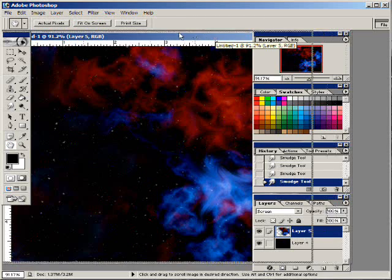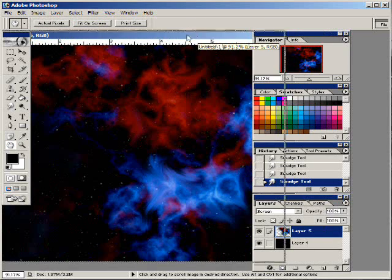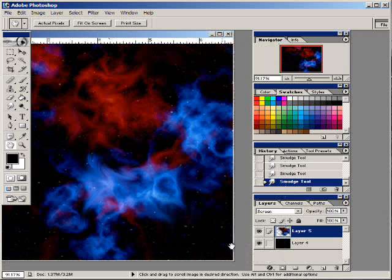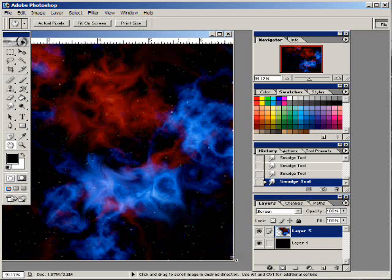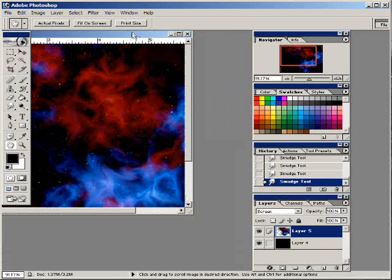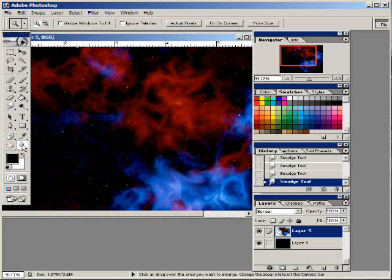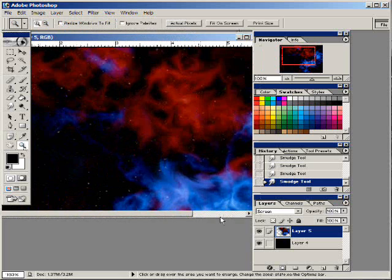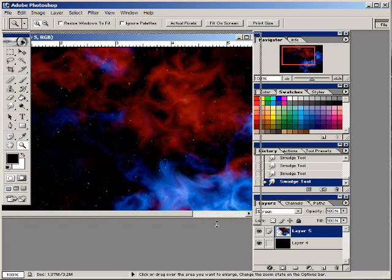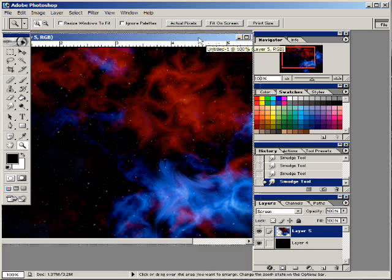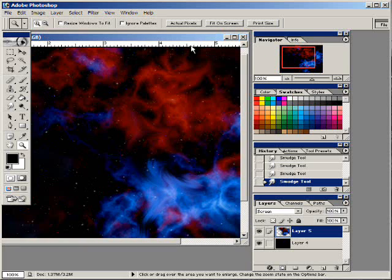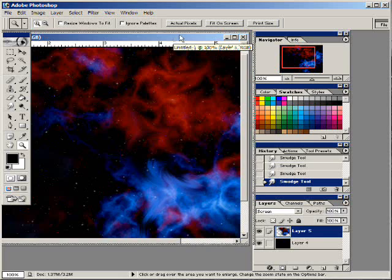So now what we're going to do is add some special effects to this. We're going to do some star twinkles, lens flares and a supernova, exploding star, that sort of thing, real cool looking.